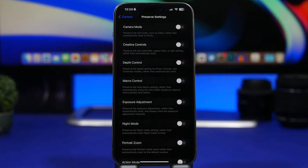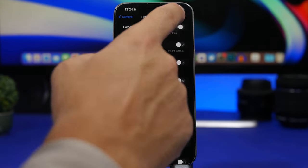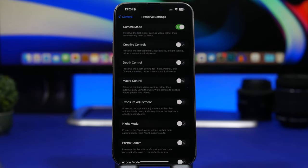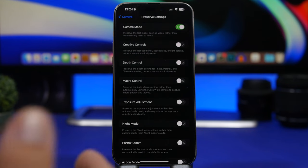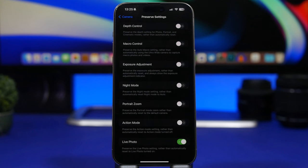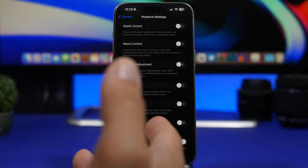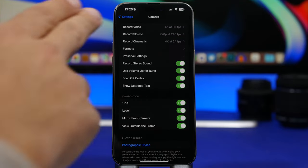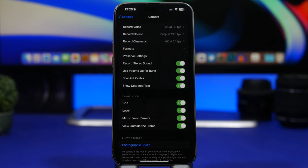Then we have Preserve Settings. This is pretty simple — you want to preserve the settings you've set on your camera so they don't revert to defaults. For example, if you use Video Mode, when you go back to the Camera app it stays on Video Mode. Portrait Mode will stay on Portrait Mode. The same applies to exposure, Night Mode, and everything else — whatever you use on your camera it will stay that way and won't reset to default.